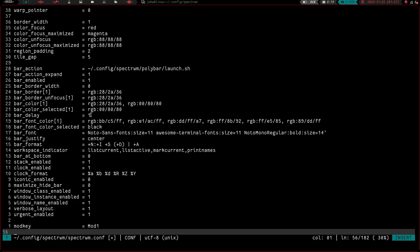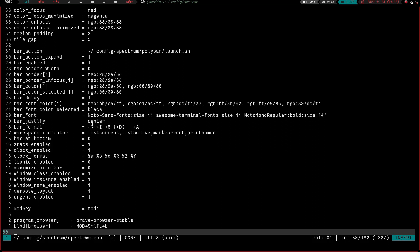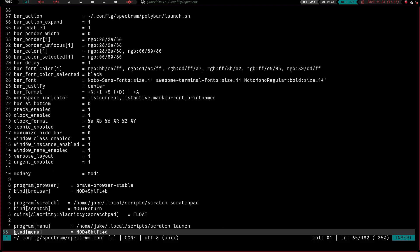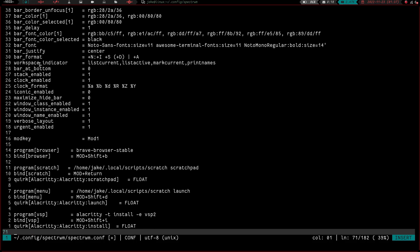You've got bar delay, bar color selected, bar color, bar border — all basic bar stuff. The bar format configures what's displayed: the workspace indicator lists the current workspace, the active workspace, marks the current one, and prints the names of what's open on that workspace. You can set bar at bottom to one to move it down, enable the stack, enable the clock, change the clock format, and configure options like maximize hide bar, window class enabled, and window instance enabled — all explained in the man page.